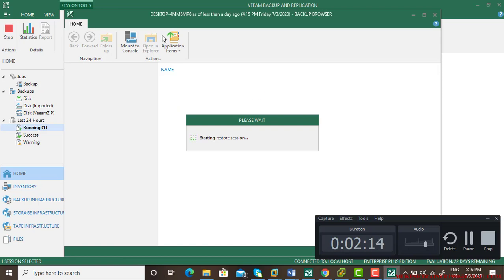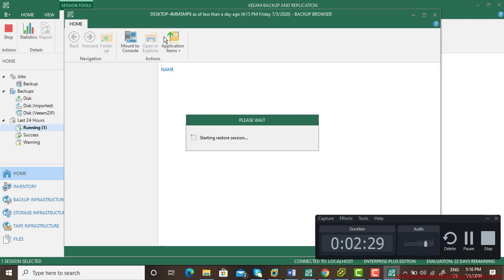When this console executes, on the left you can see you can restore your files from the drives like C drive or other optional drives you have. On the top, where my cursor is, you can restore any application that is associated with this physical machine.